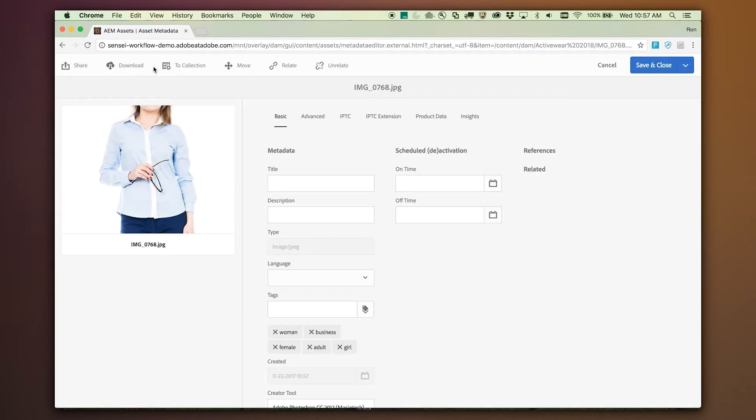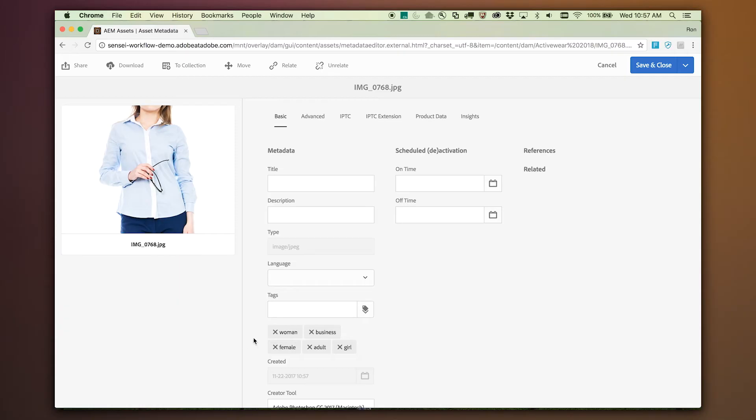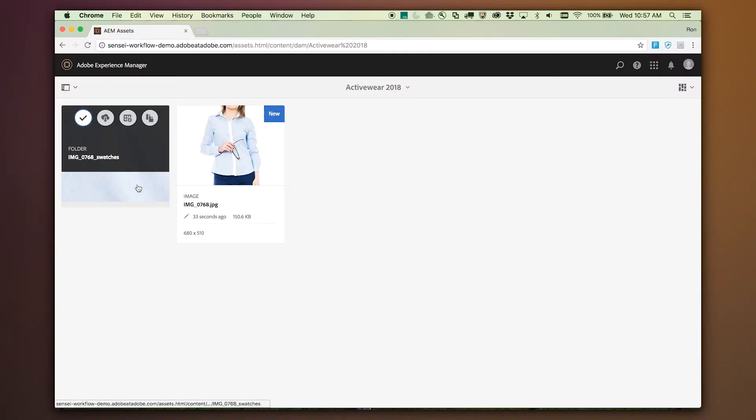Wow, the file is cropped to my brand specification. Let's see if there are any tags. Oh, and there it is — the image has tags generated by Adobe Sensei. That is two tedious tasks I can scratch off my list. And here it created a folder of swatches. Nice. So, how does this all work?